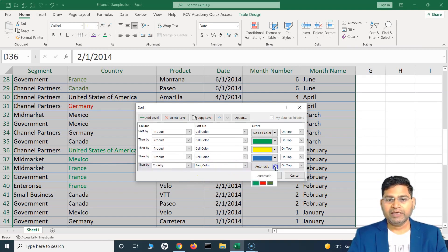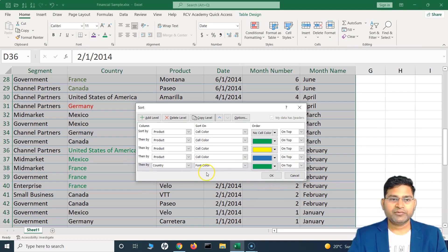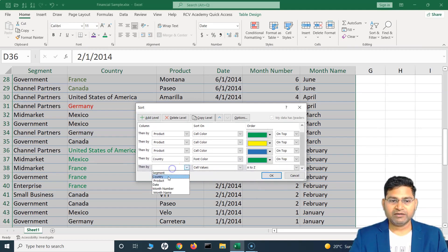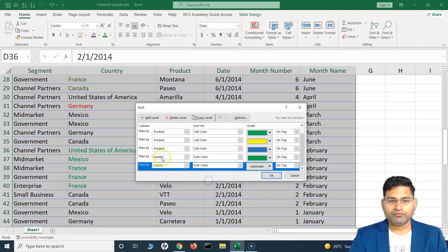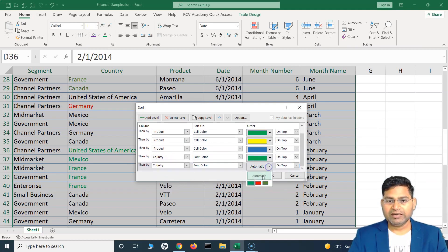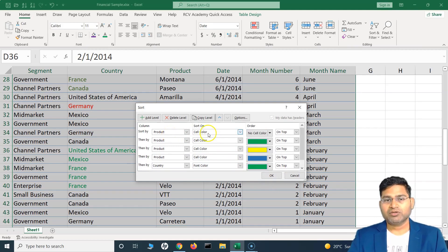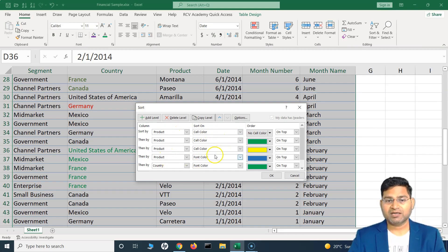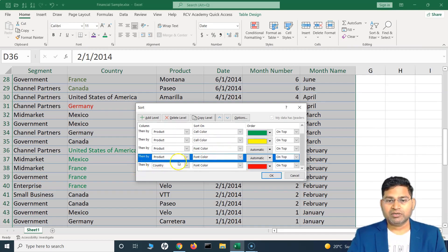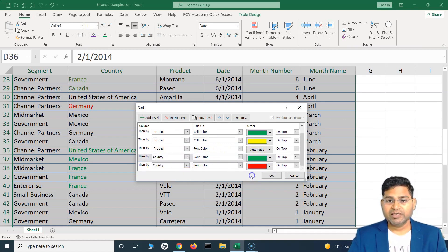I'll choose font color and keep green at the top. Then I can add another level, choose font color for the country column, and keep red on top. This is basically a multi-column sort — first the sorting will happen based on the product column by cell color, then sorting will happen for the country column based on font color.